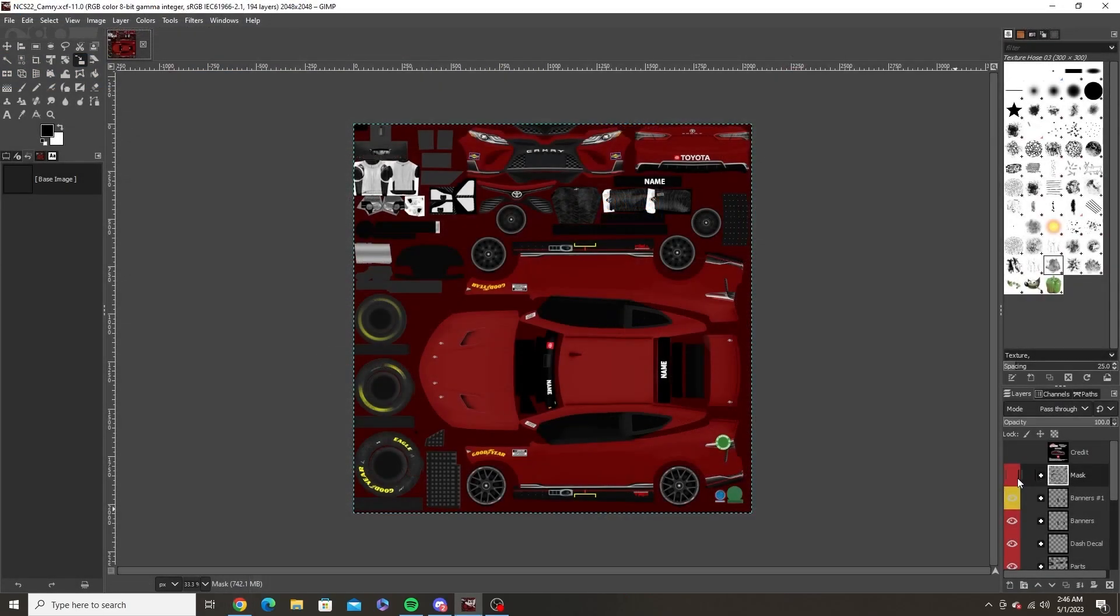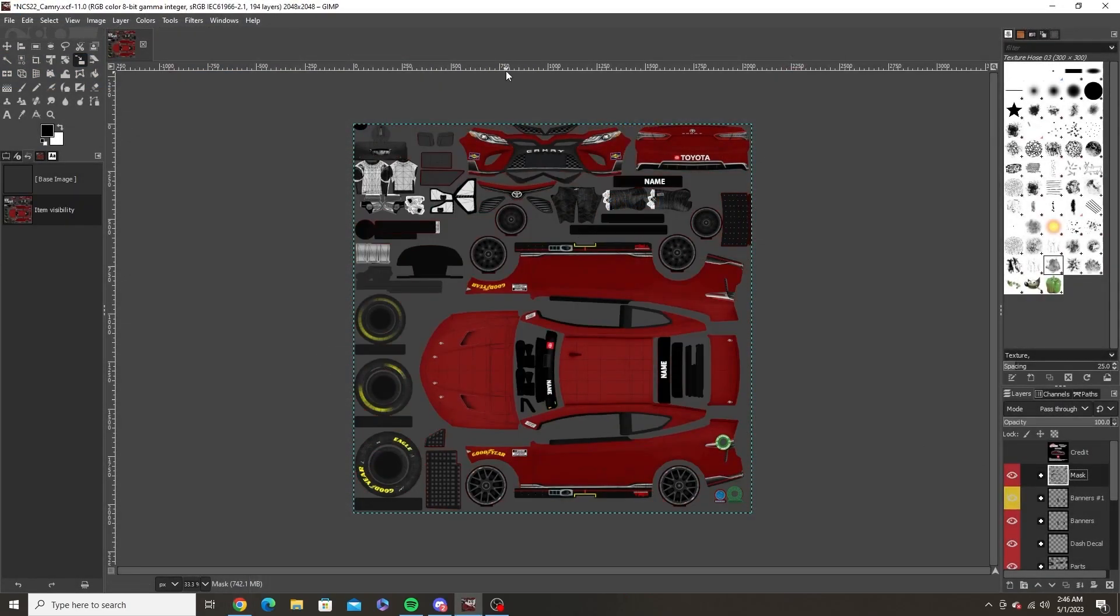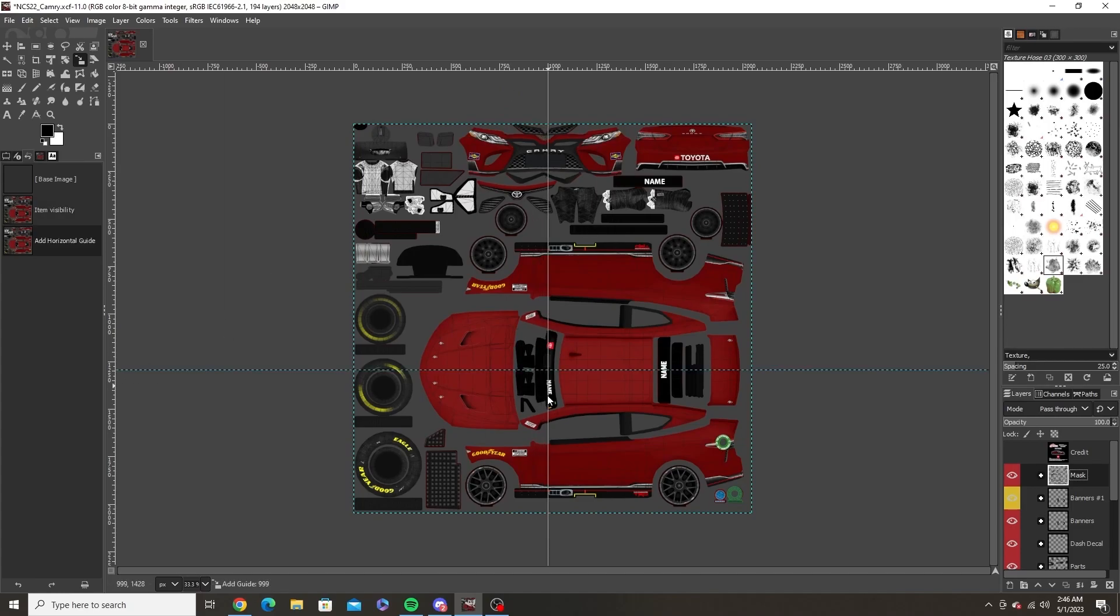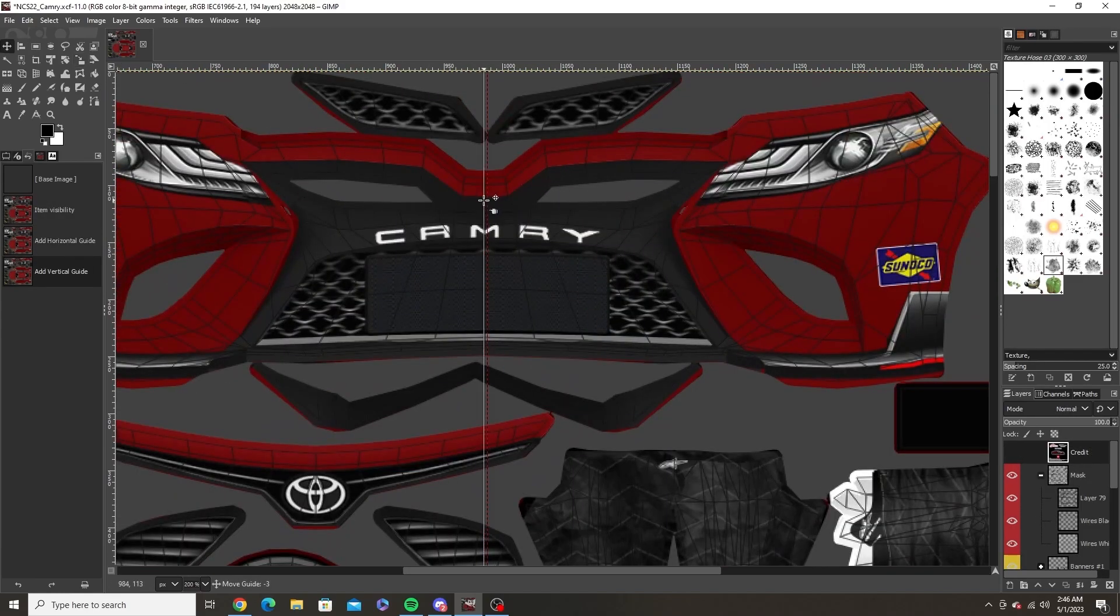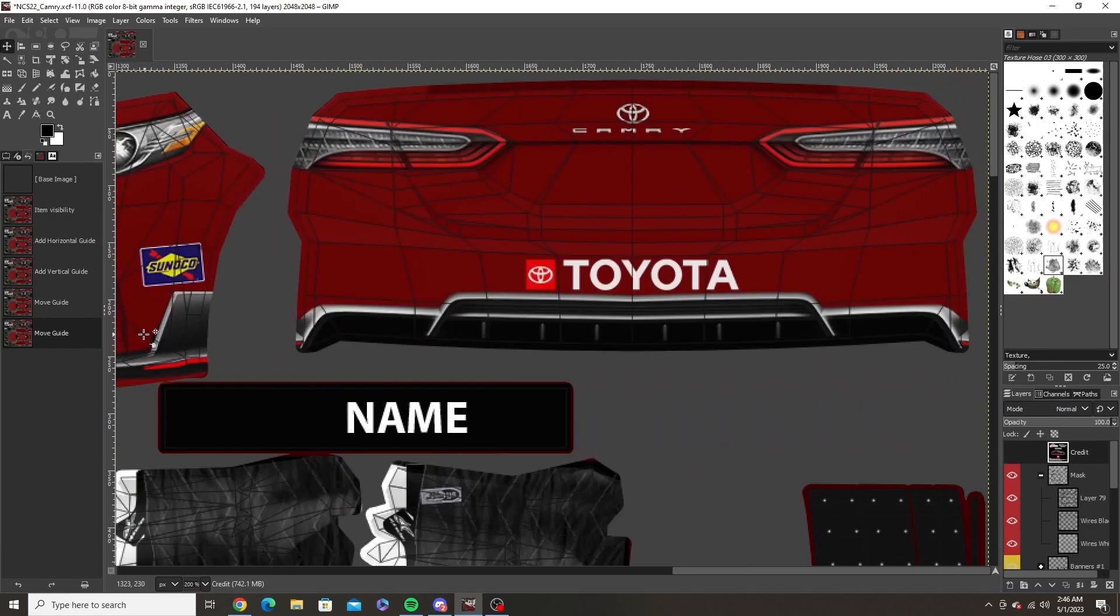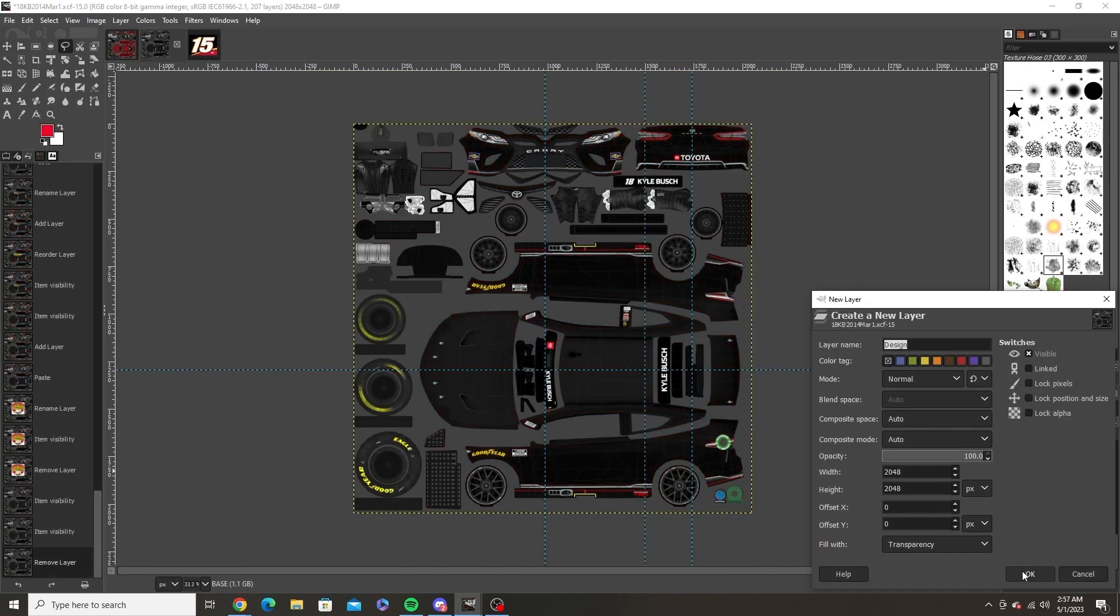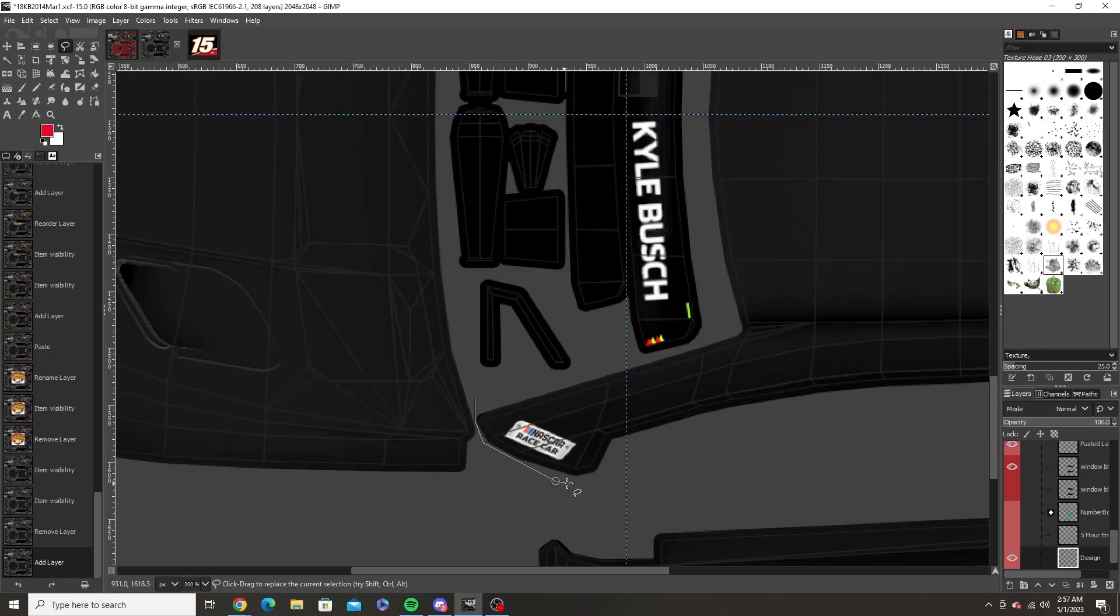Once you open your template you want to add guides or dividers on your template. You can do this by clicking and dragging from the borders. I like to have three of them on the car at all times dividing the hood, front, and back.